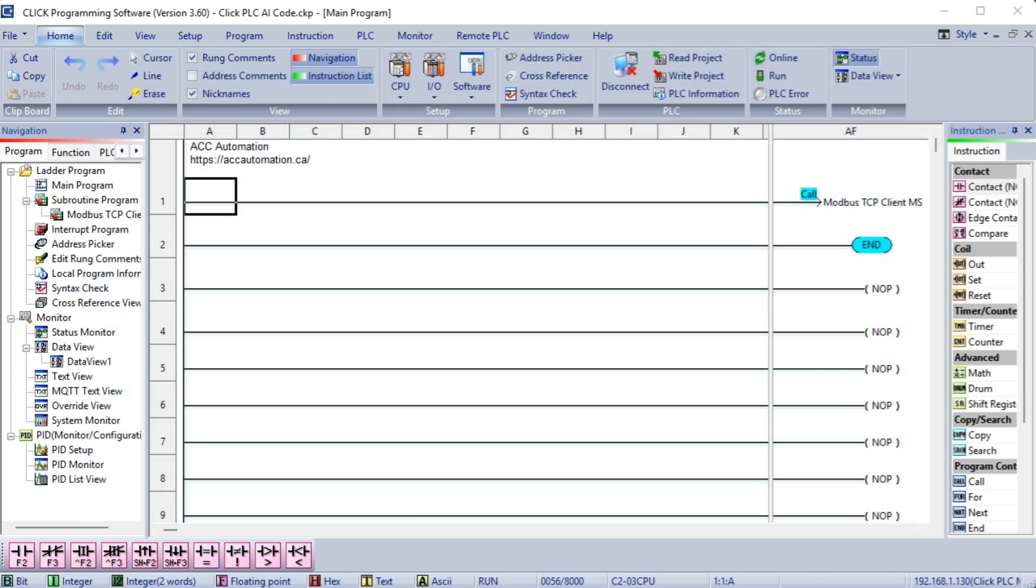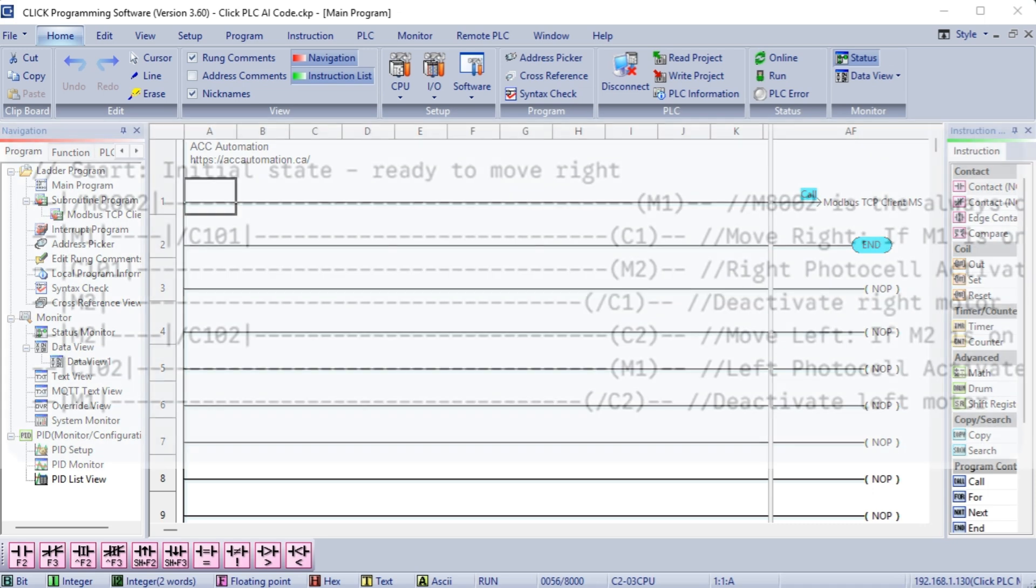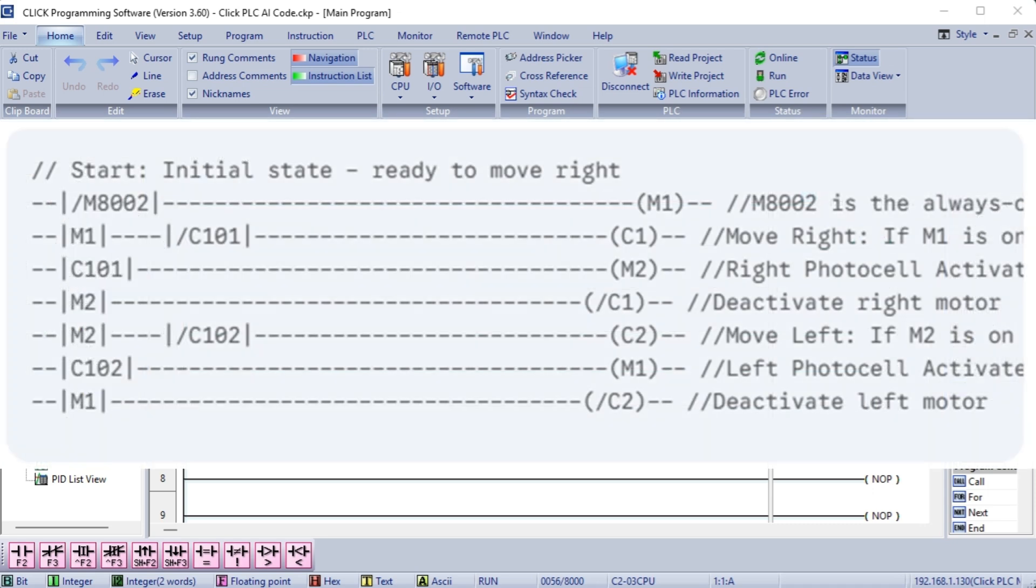Okay, here's a Qlik PLC program to move a palette back and forth on a roller conveyor, using photocells as position sensors. Inputs: C101, photocell on the right, normally open NO, C102, photocell on the left, normally open NO. Outputs: C1, conveyor motor right direction, C2, conveyor motor left direction. Ladder logic program.